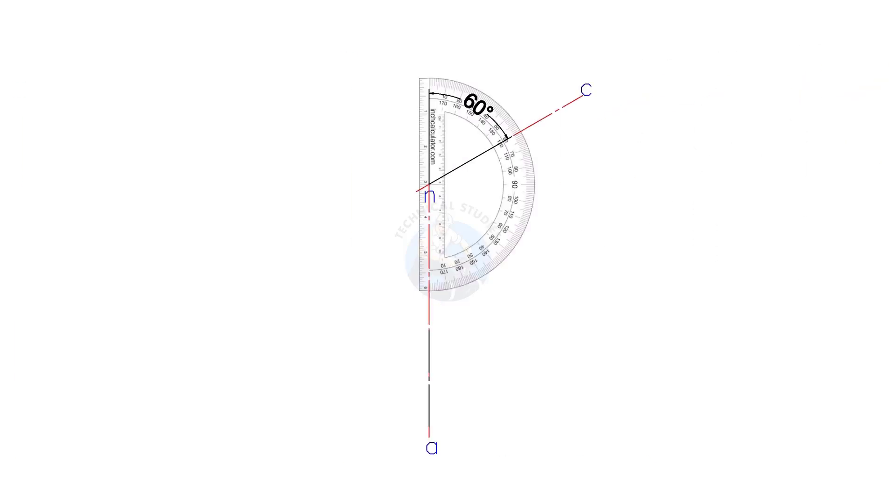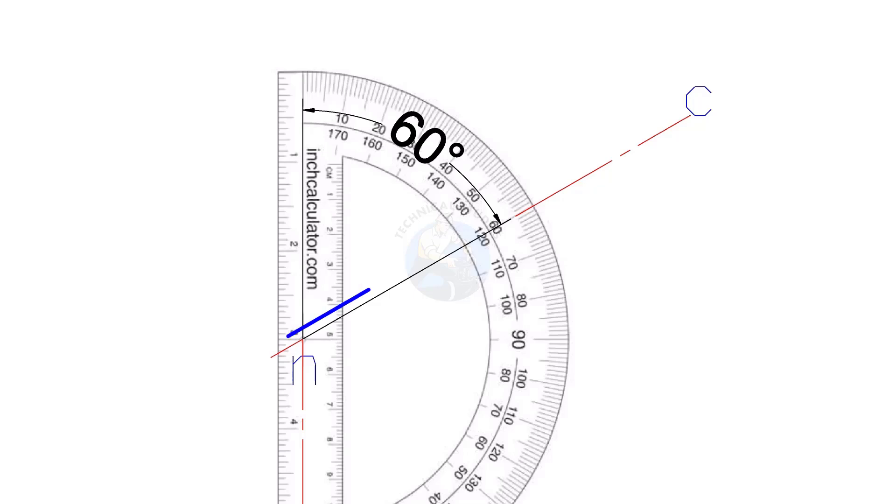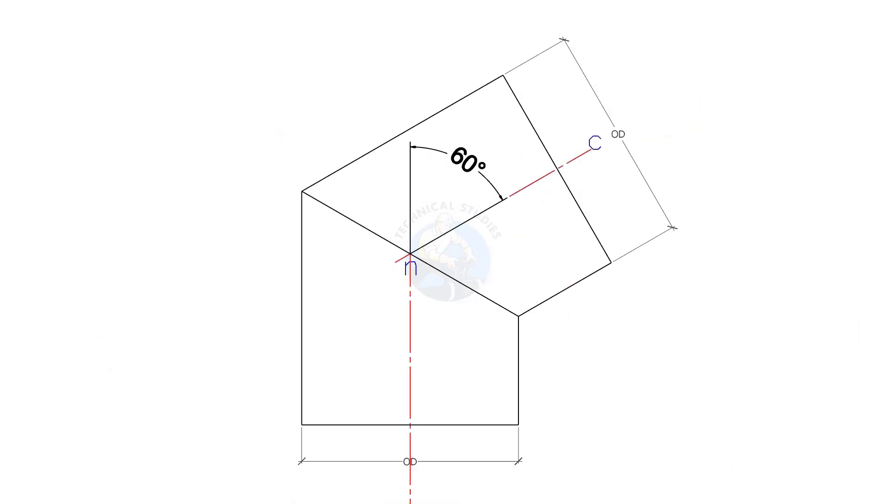Draw vertical line AN. Draw line NC, 60 degree, as shown. Draw OD of the pipe as shown.